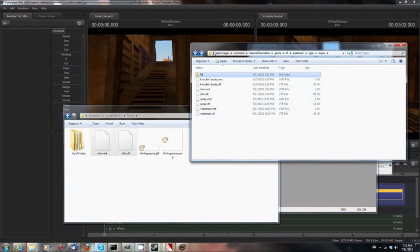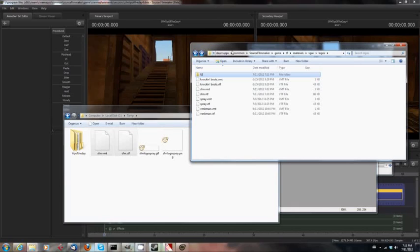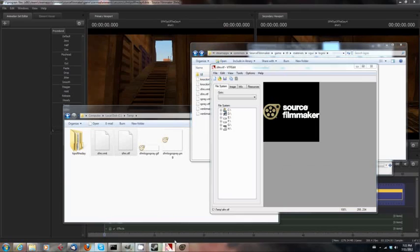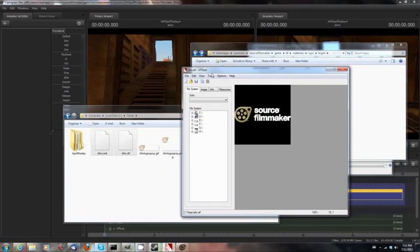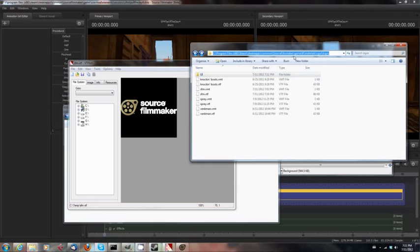Got that? So recapping, you get yourself an image, make it 256 by 256 or 512 by 512. You get yourself VTF Edit, you load it into VTF Edit, you turn on the Options Auto Create VMT File, save the file as a VTF, then copy it to this folder. Again,